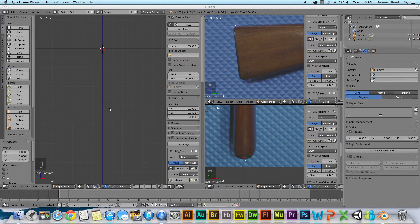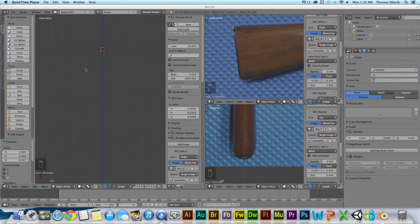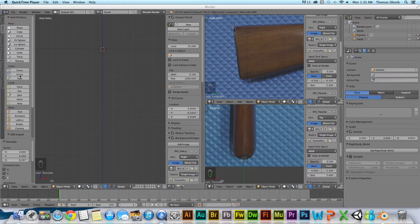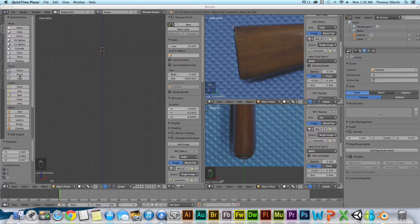Hello there and welcome to another Blender 2.7 tutorial. In this video we're going to talk about how to create a Bezier circle and how to form that into a shape that we can then extrude later in another video.